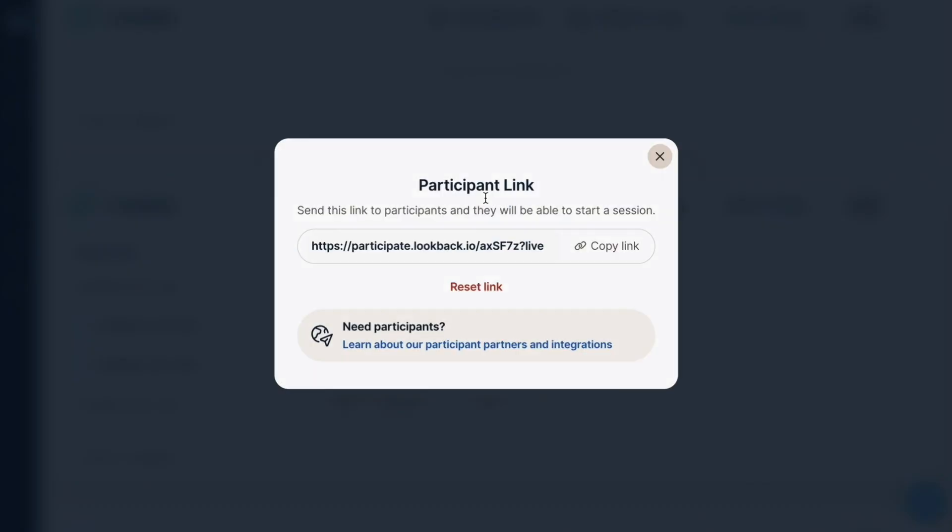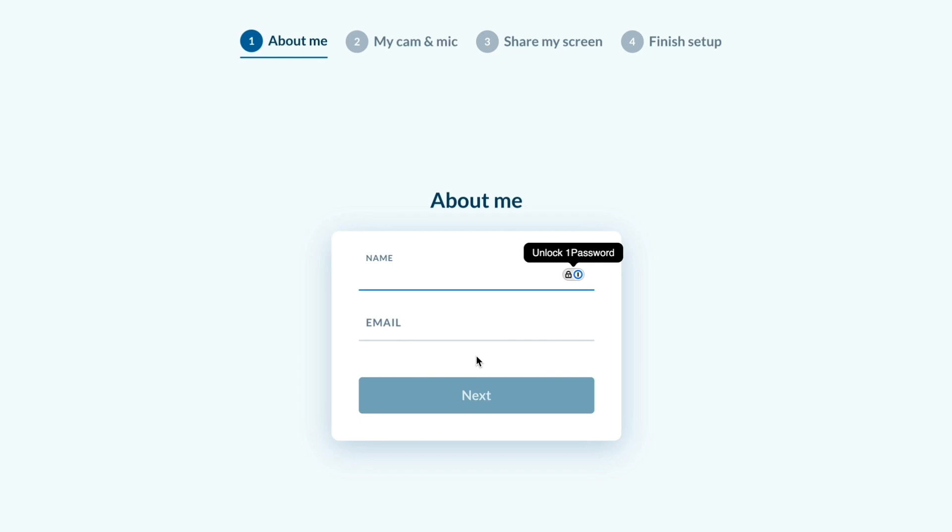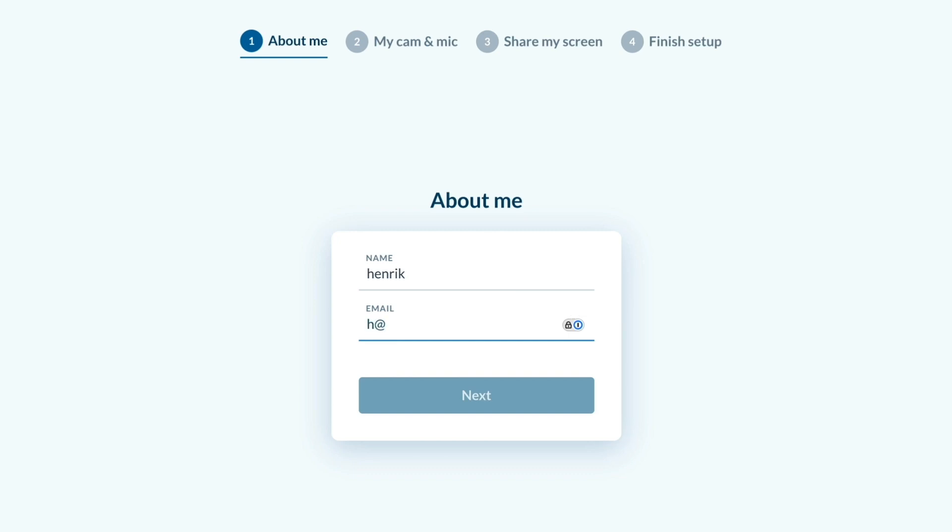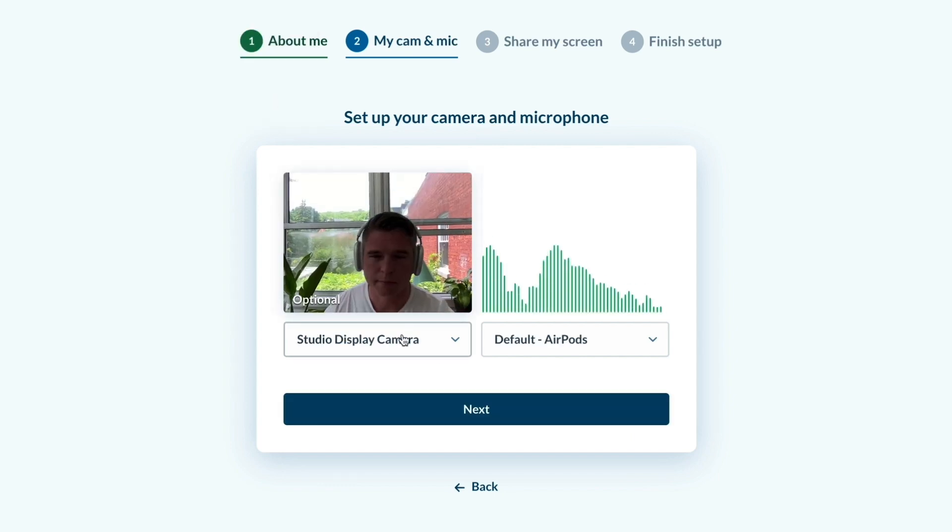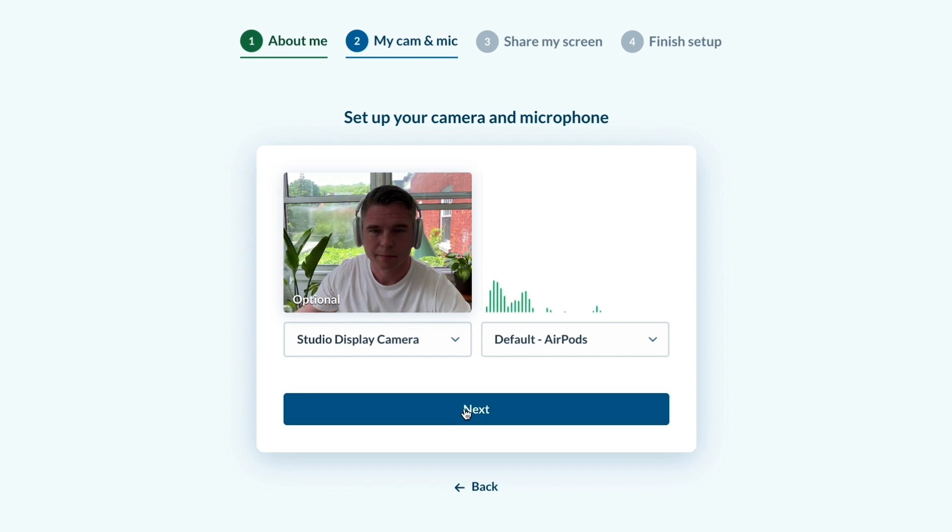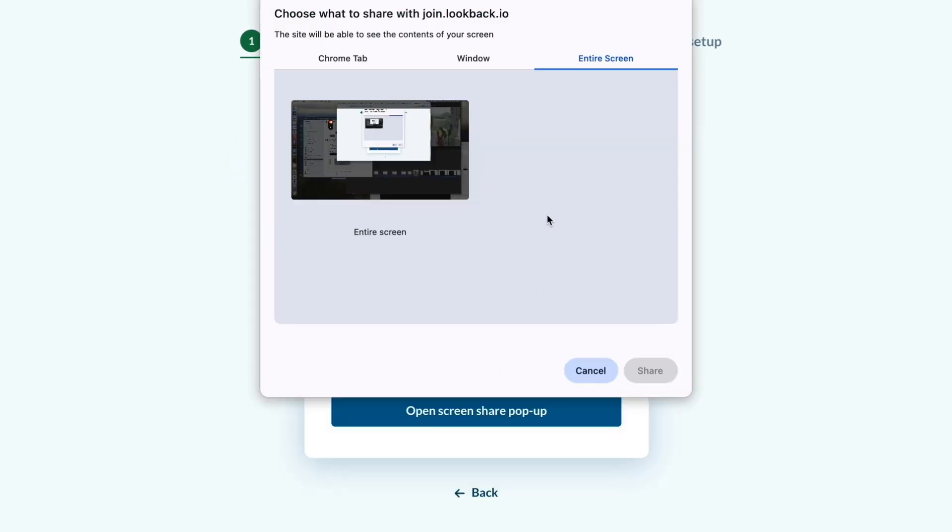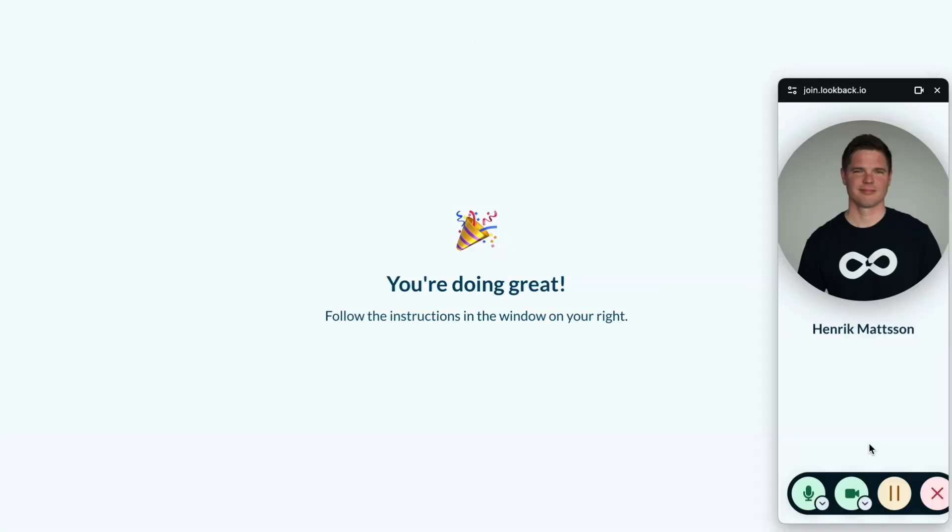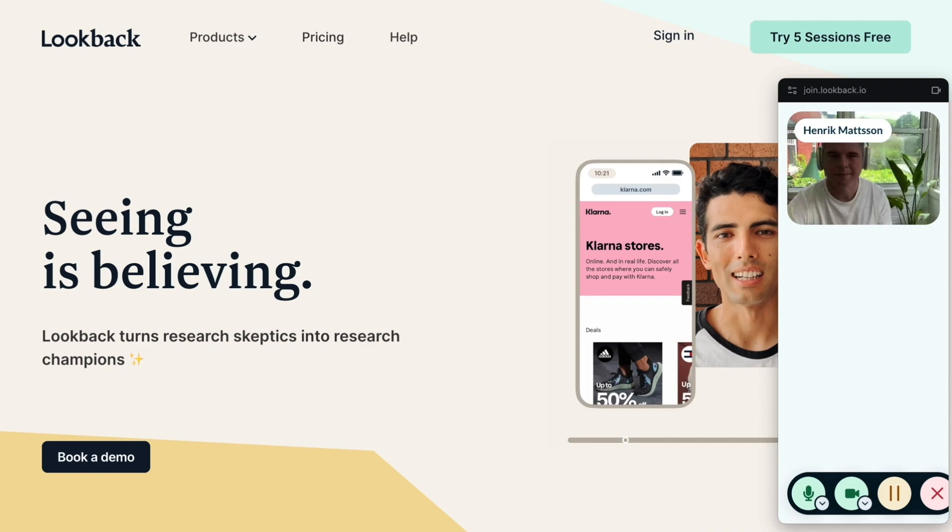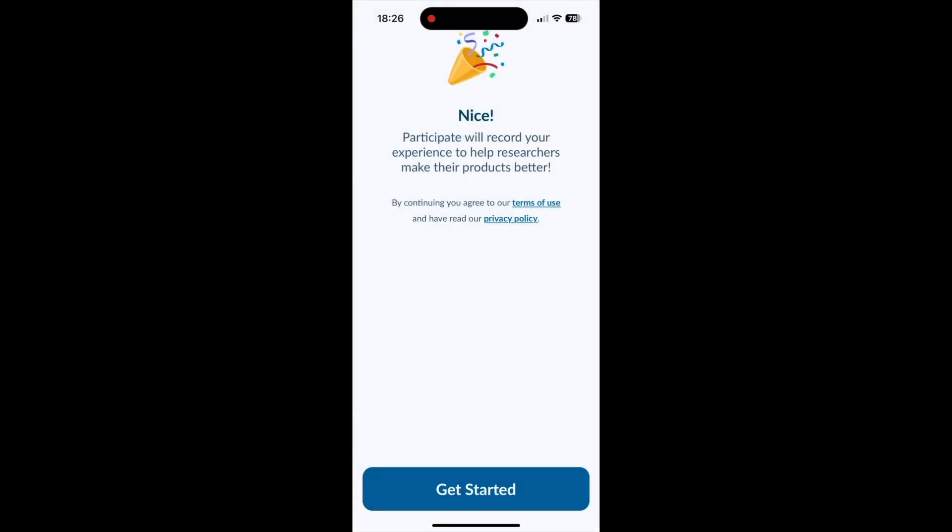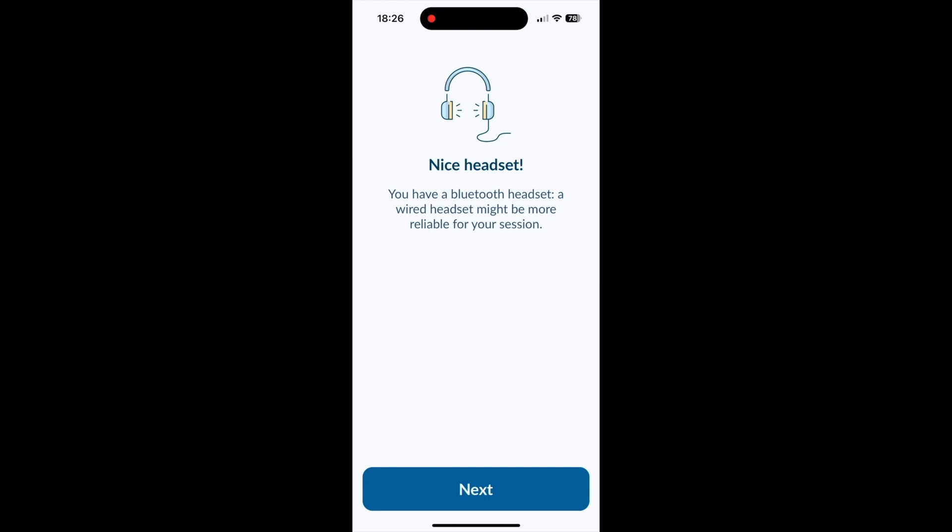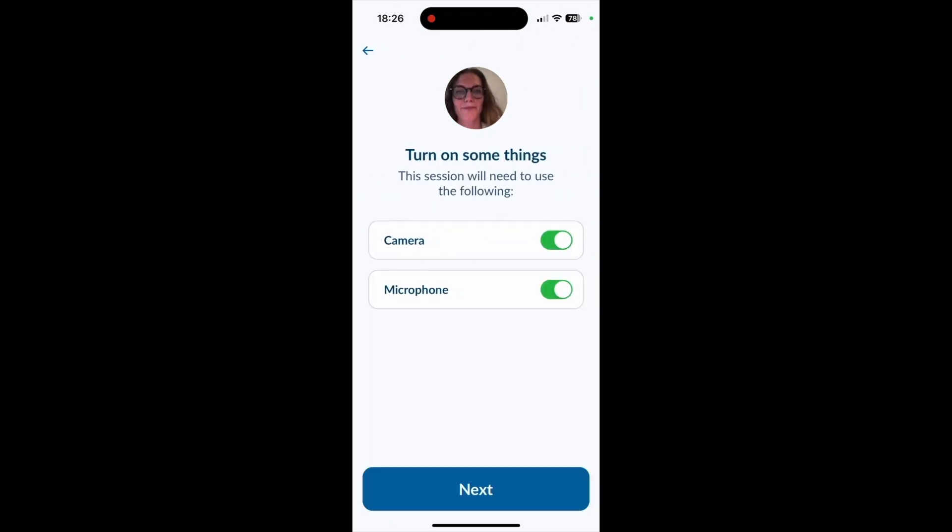So to get started with your research at Lookback, you use these participant links that are created for every round of research and this is how it will look when the participant is going through this flow on a desktop. We will ask them a few informations and they will then be led through this flow where they can turn on their camera and mic. They understand they're going to be recorded, all of that. We're going to help them share their screen. If they need permissions for anything we're going to guide them through that. So when they arrive actually in the session they're going to be all ready to go with all the right things shared. Of course on mobile this is going to look slightly different but it's also a very nice flow that we really designed to be as successful as possible to get them through this without any issues so they can join in your session.